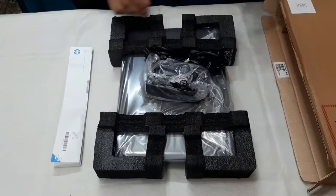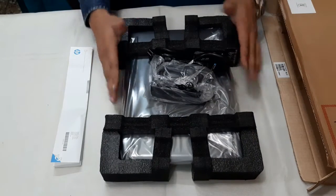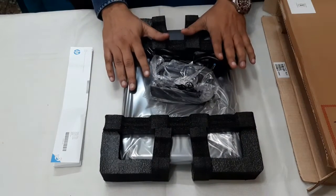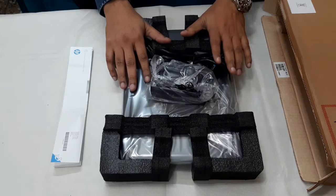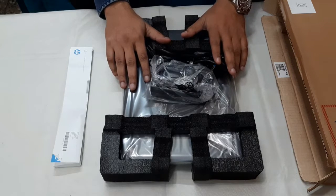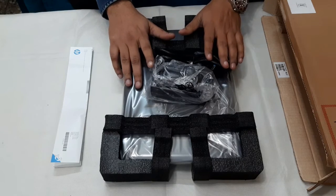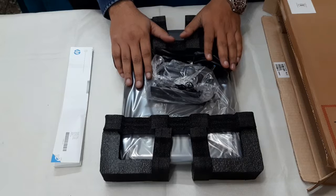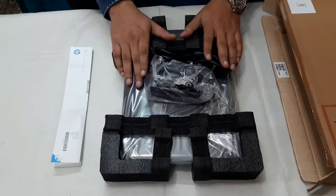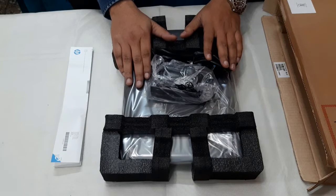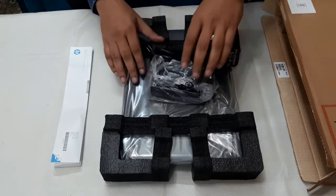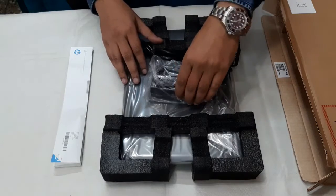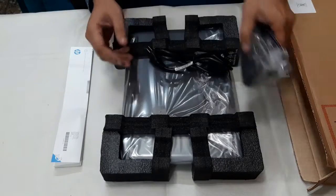So friends, we have unboxed HP's model 245 laptop. First of all, this is 4GB RAM and 1TB internal hard drive, 4GB SD RAM. We will give you some specifications.